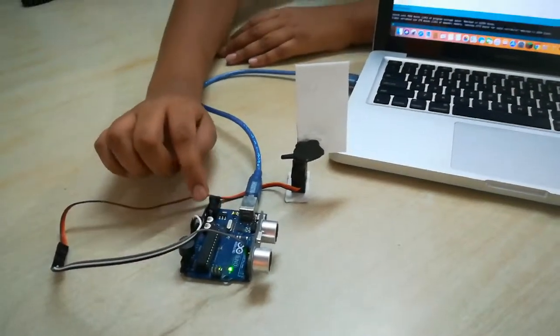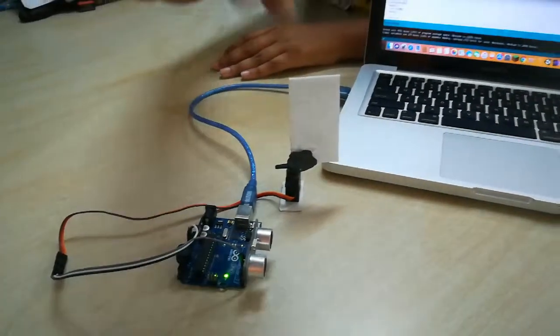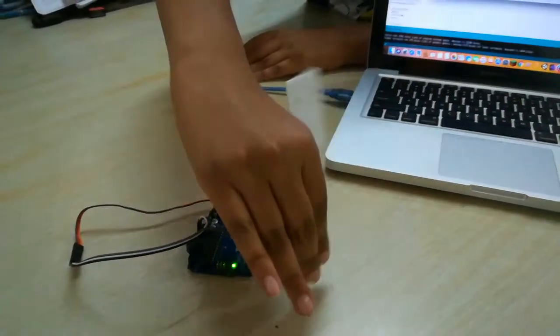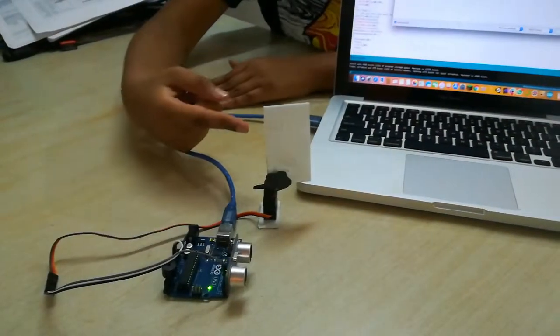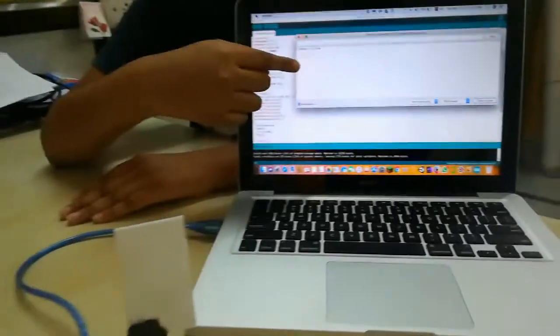The way this project works is every time I put my finger in front of it, the door opens and on the serial monitor you can see the number of people who have entered.